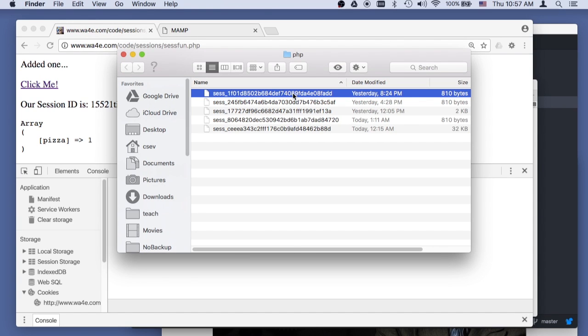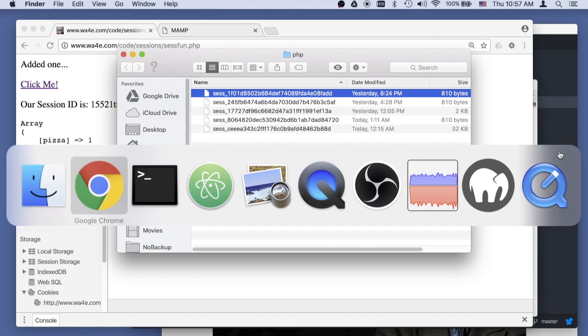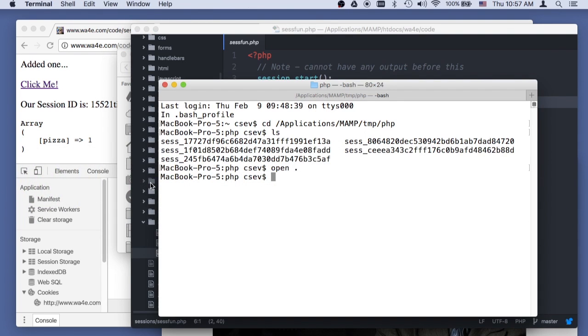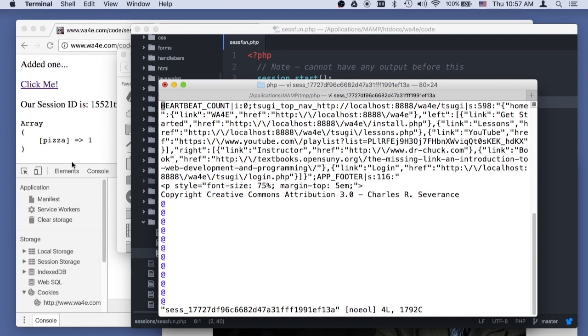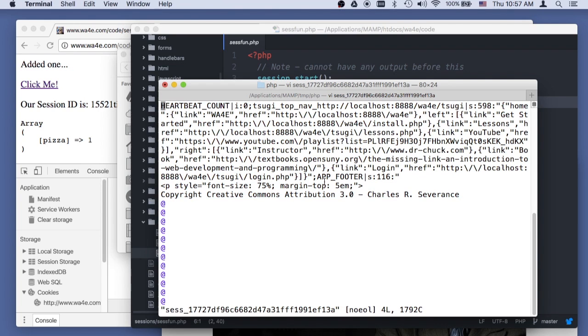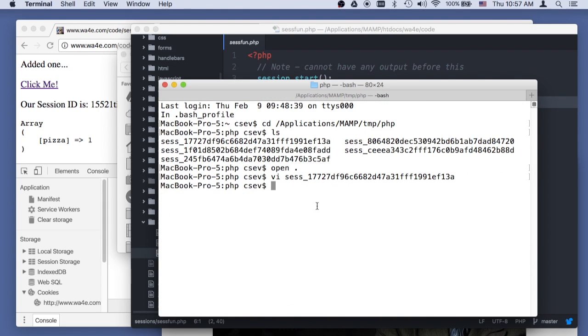I'll use old school VI to take a look at one of these things. And these have what's called a serialized versions of the basic stuff that is in a session, okay? And so that is data. You're not supposed to mess with that,